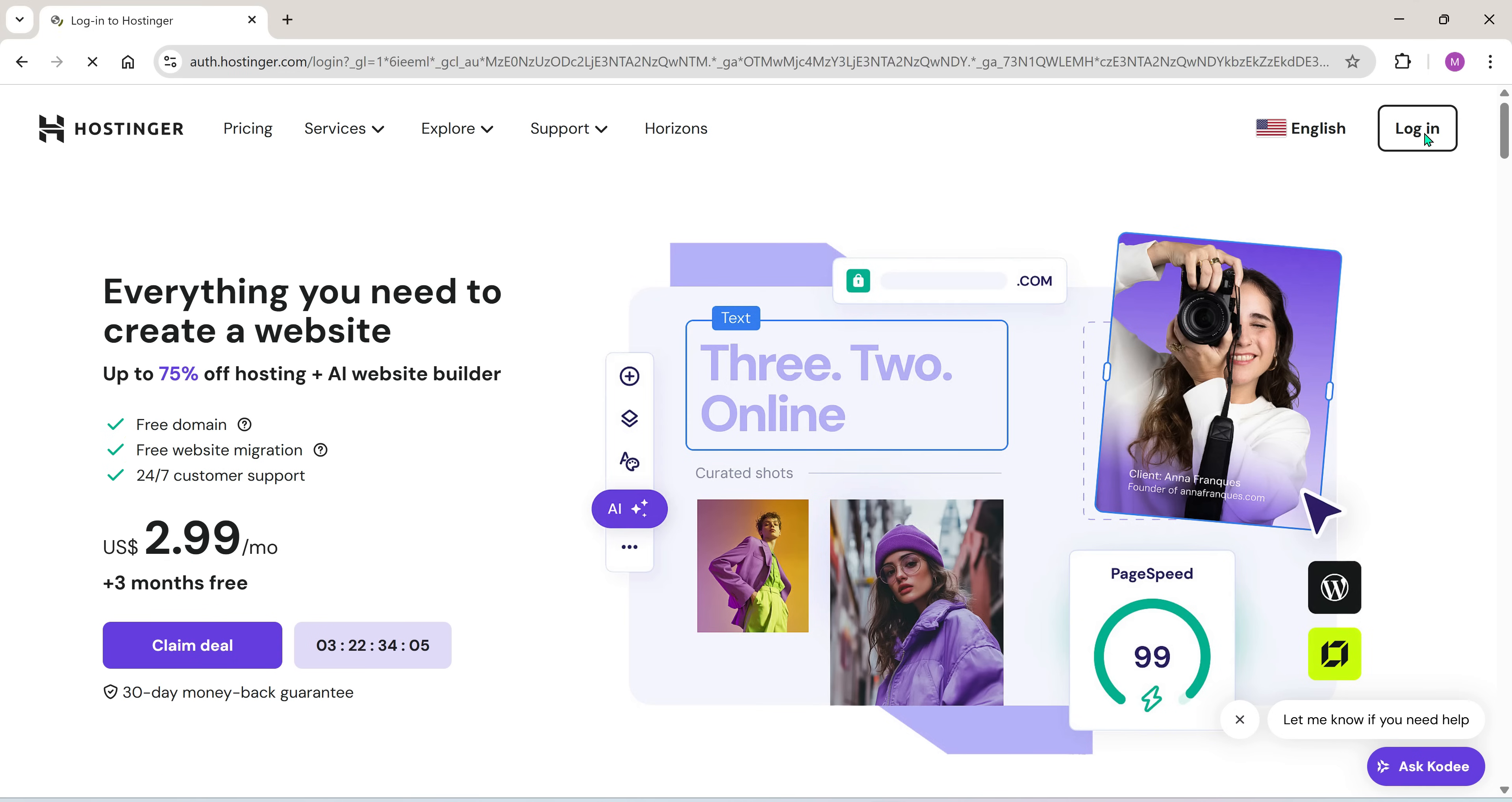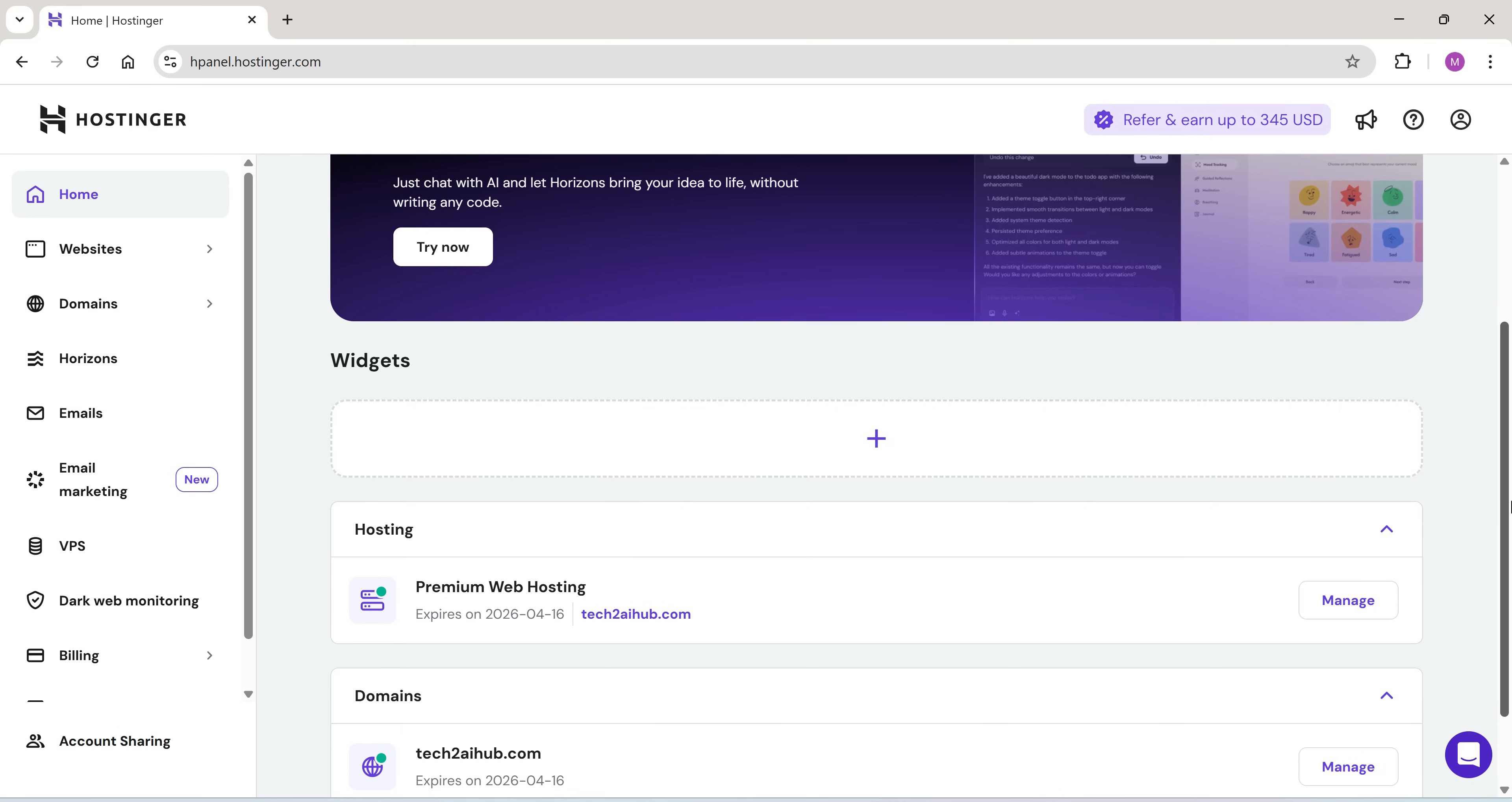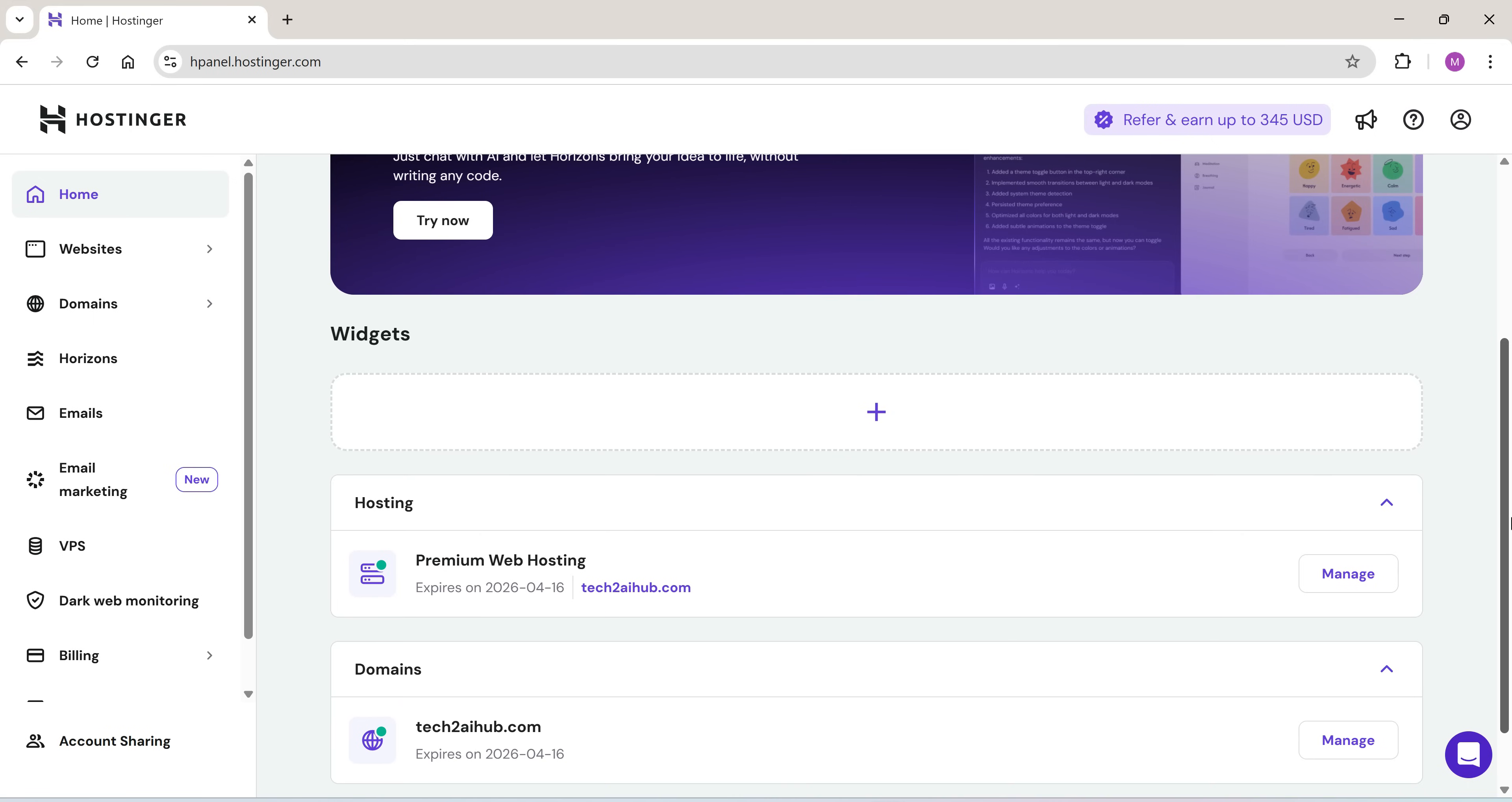Alright, let's go ahead and log into our Hostinger account. Once you're on the homepage, this is what your hosting dashboard will look like.